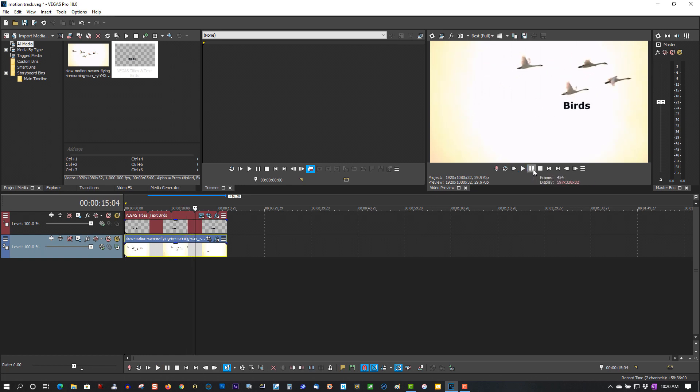No more Bezier masking. You can still use Bezier masking, but this new motion tracker is just awesome. That is a really good feature. If you do lots of motion tracking, that is an awesome feature in Vegas Pro 18.